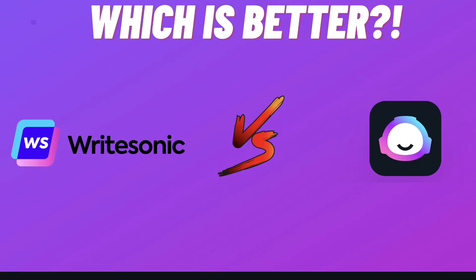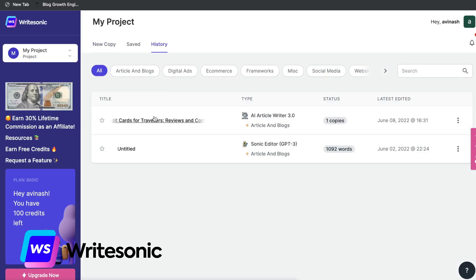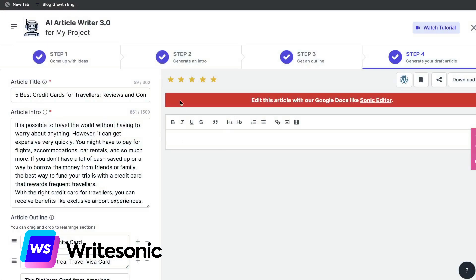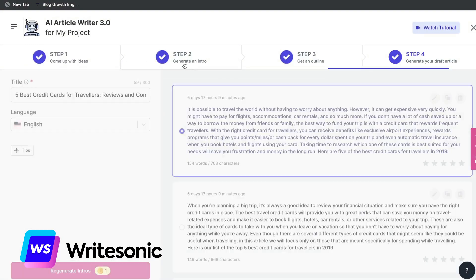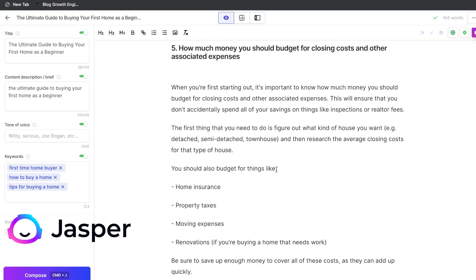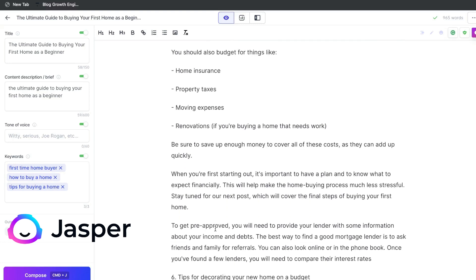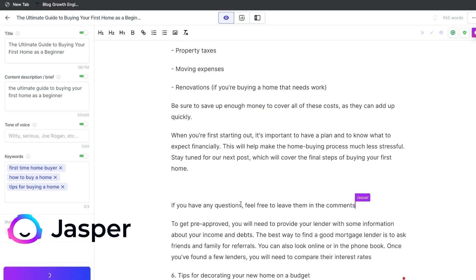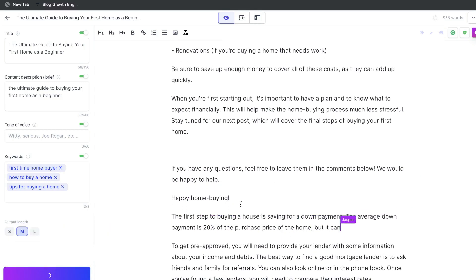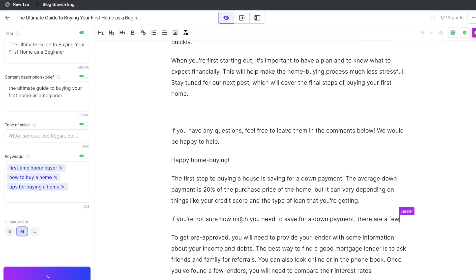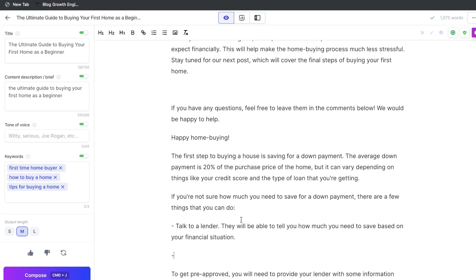Let's go ahead and do a comparison between Writesonic and Jasper AI. I recently did a review of Writesonic and I was pleasantly surprised by the templates, by the quality of the AI copywriter, and also how easy it was to generate long-form copy. And if you're unfamiliar with Jasper AI, it's one of the best AI copywriters in the market. So I figured it'd be a good idea to compare Writesonic with Jasper AI and see the differences between the two and determine which one is better.